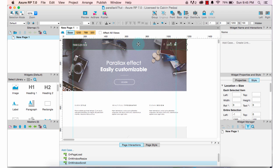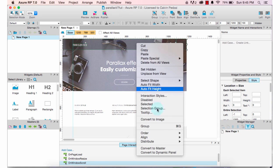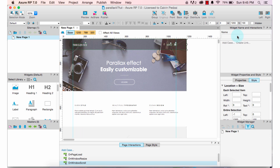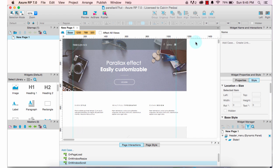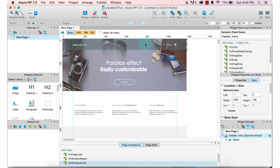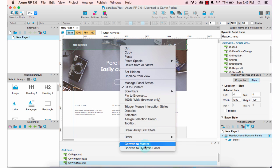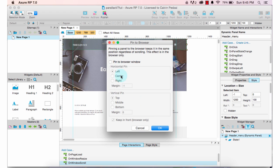Select this top header, then right-click and change it into a dynamic panel — always make sure to name your dynamic panels. I'm going to name this 'header menu'. Next, right-click again, making sure the header menu is selected, and choose 'Pin to Browser'. Make sure it is pinned to the browser window at the top and to the left, then click OK.